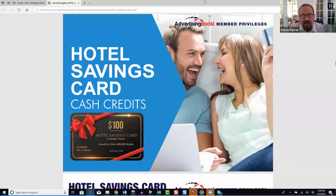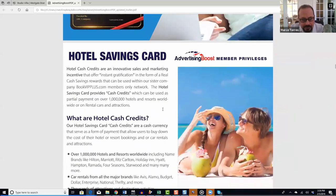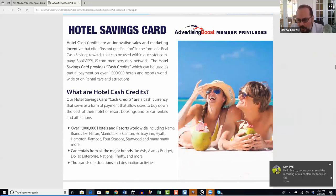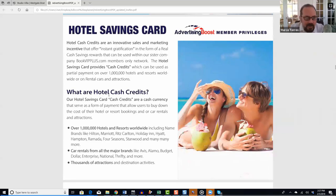Another incentive we offer is the Hotel Savings Card — a pretty new and really cool product. Hotel Savings Cards provide members with hotel cash credits, an innovative sales and marketing incentive offering instant gratification in the form of real cash savings rewards usable within our sister company, BookVIP Plus. BookVIP Plus is a members-only network.